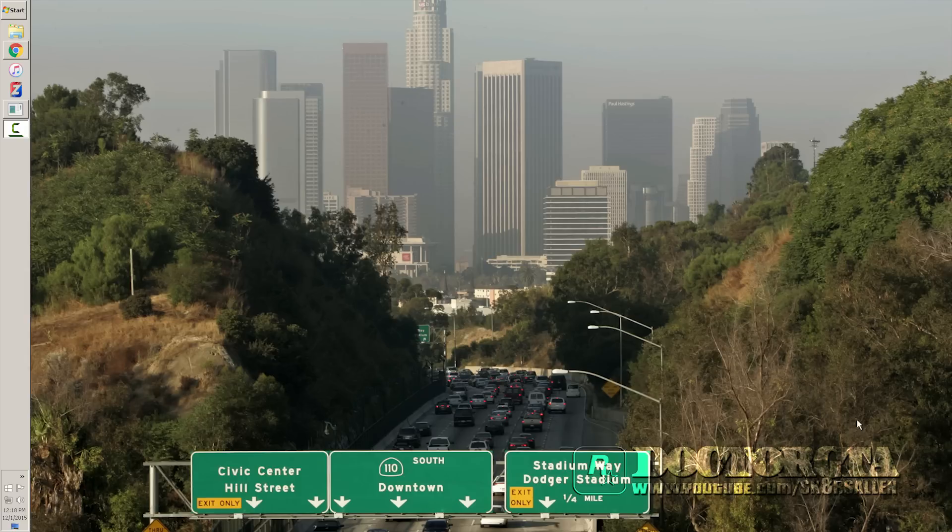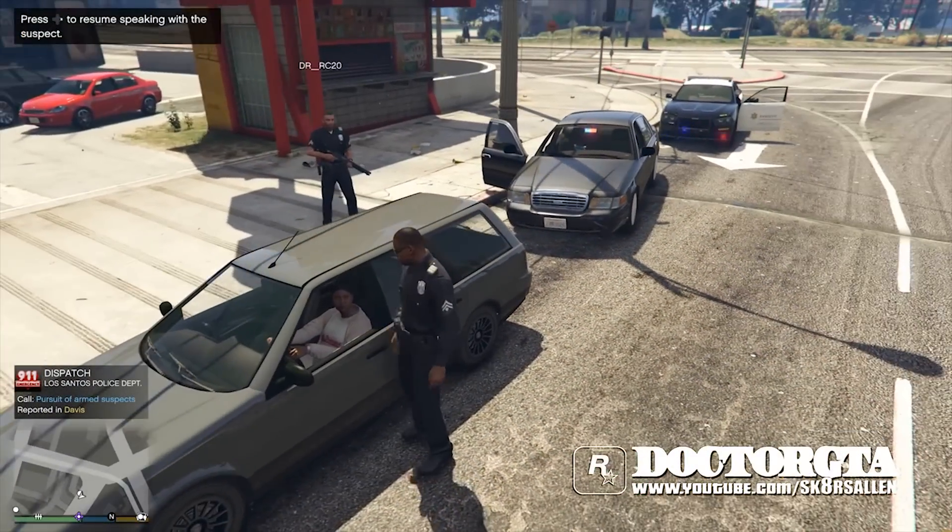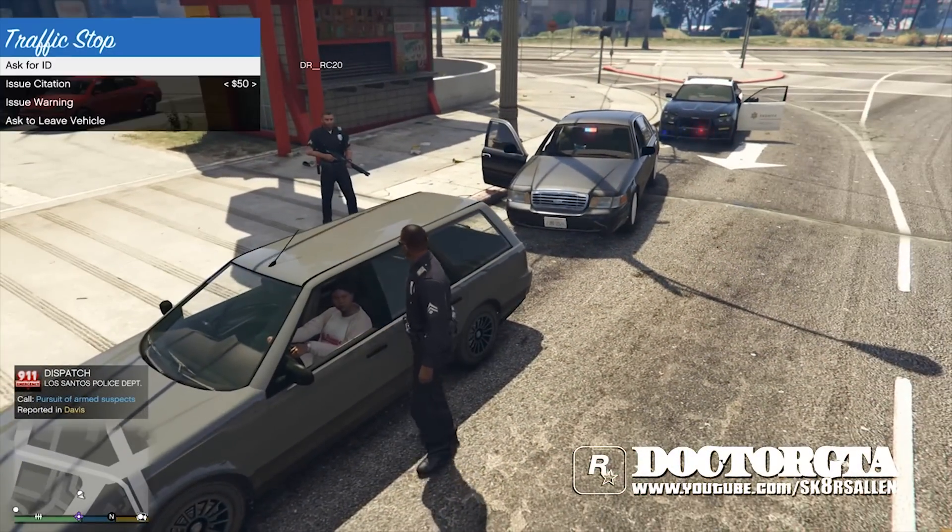What is up everybody? It's Dr.GTA and I bet you're wondering how to get your LSPDFR to work online using Rage Hook.